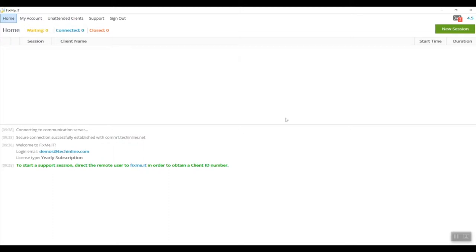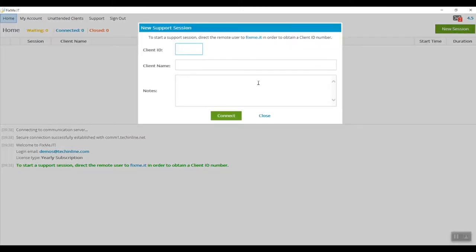First of all, let me show you what happens when you connect to a client that doesn't have admin rights and when you don't restart the client as a Windows system service.